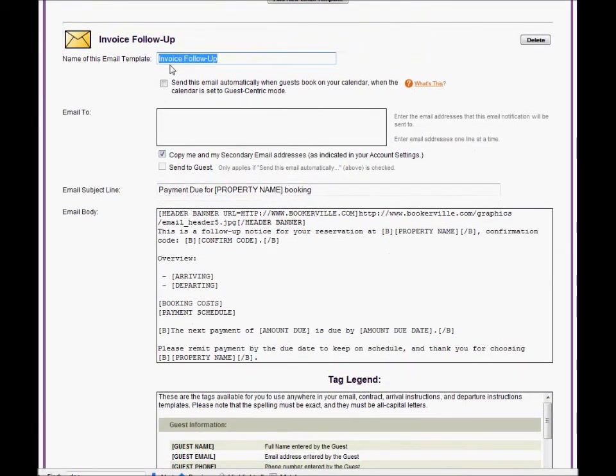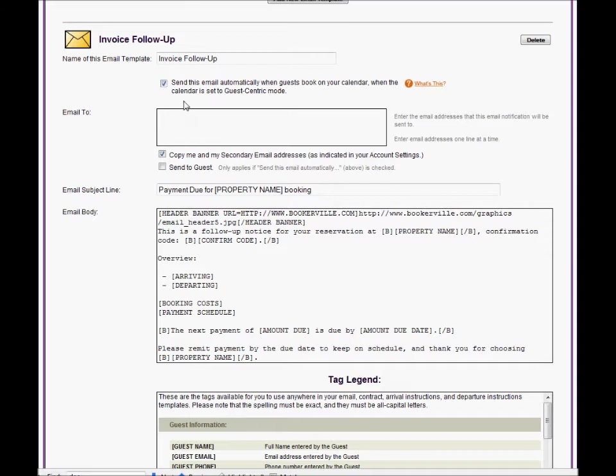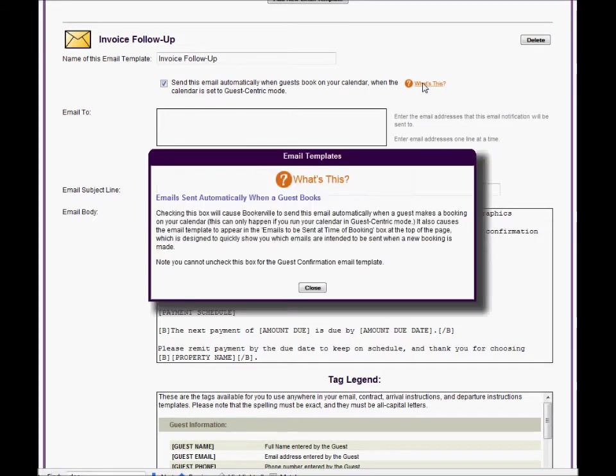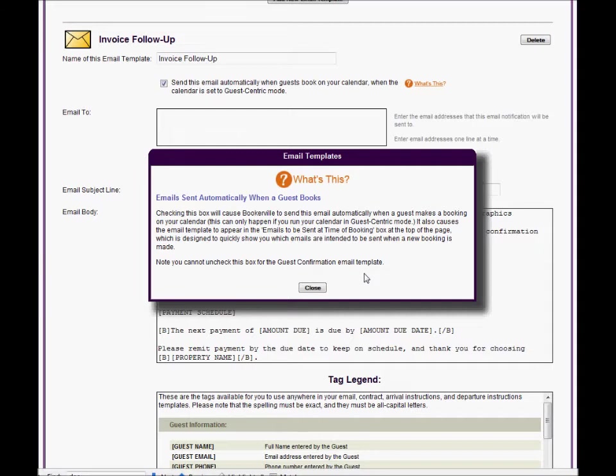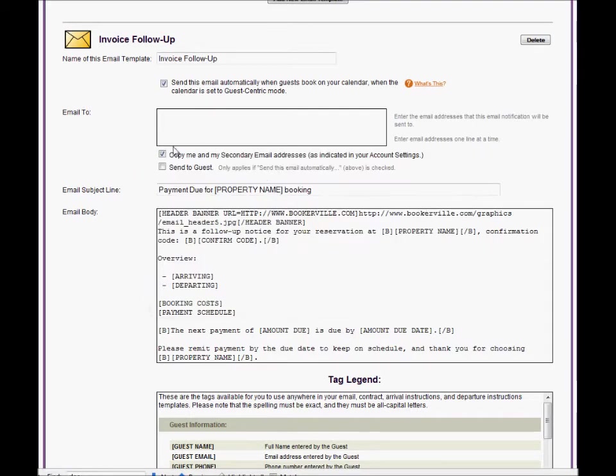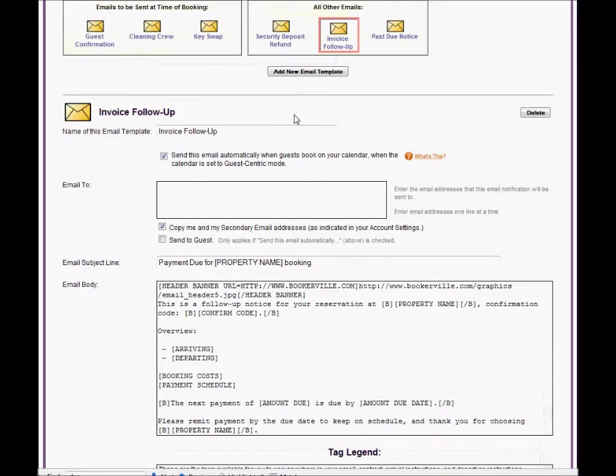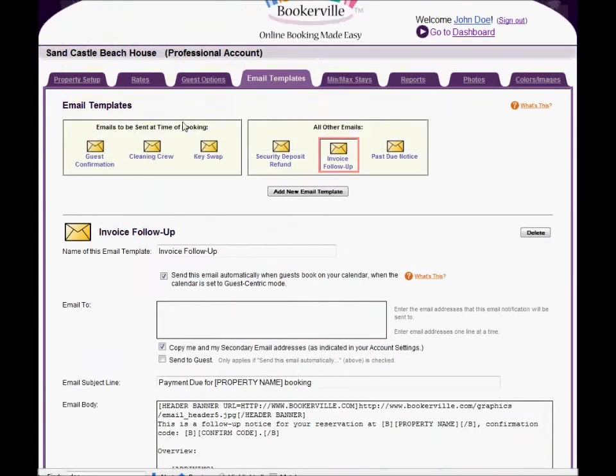Check this box if this email template is to be generated and sent whenever a guest makes a booking on your public calendar. This will only happen if you run your public calendar in guest centric mode. For more information on running your public calendar in guest centric versus manager centric mode, see the property setup video. If this box is checked, this email template will appear in the group of email templates that are to be sent when a guest makes a booking on your public calendar.